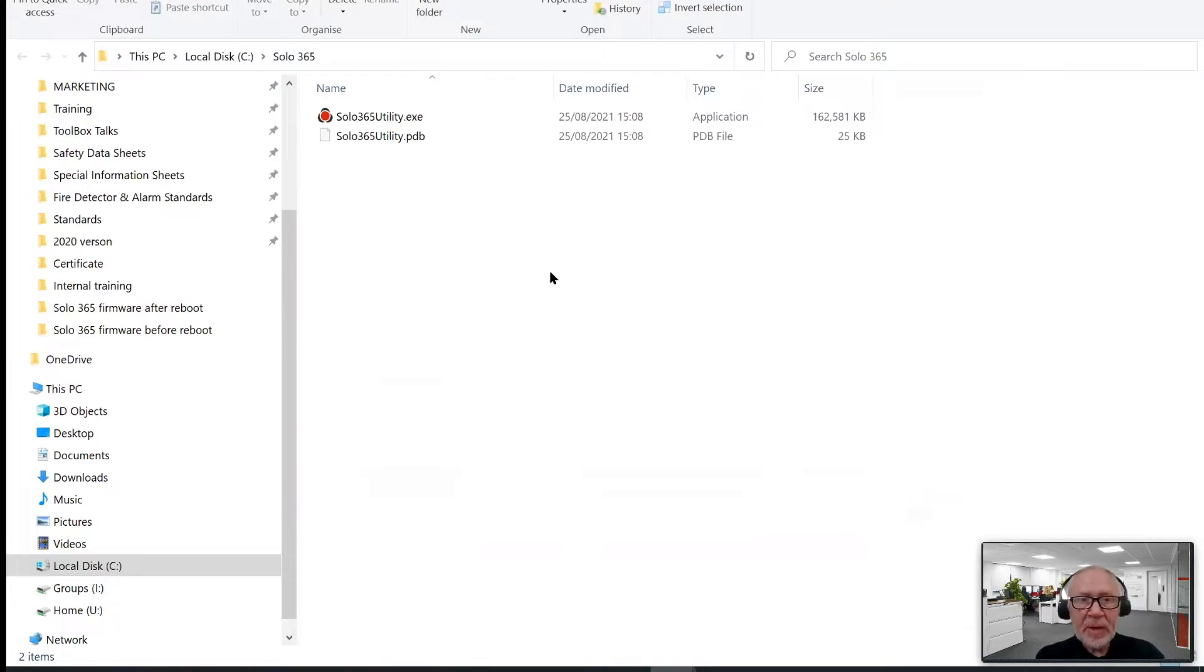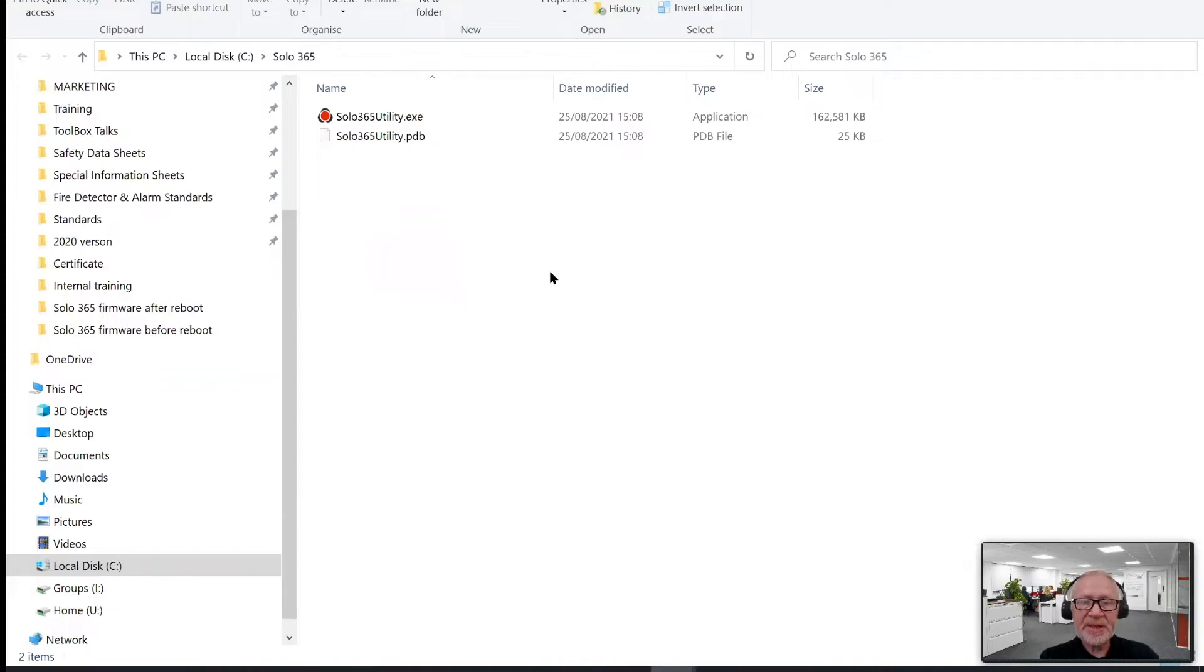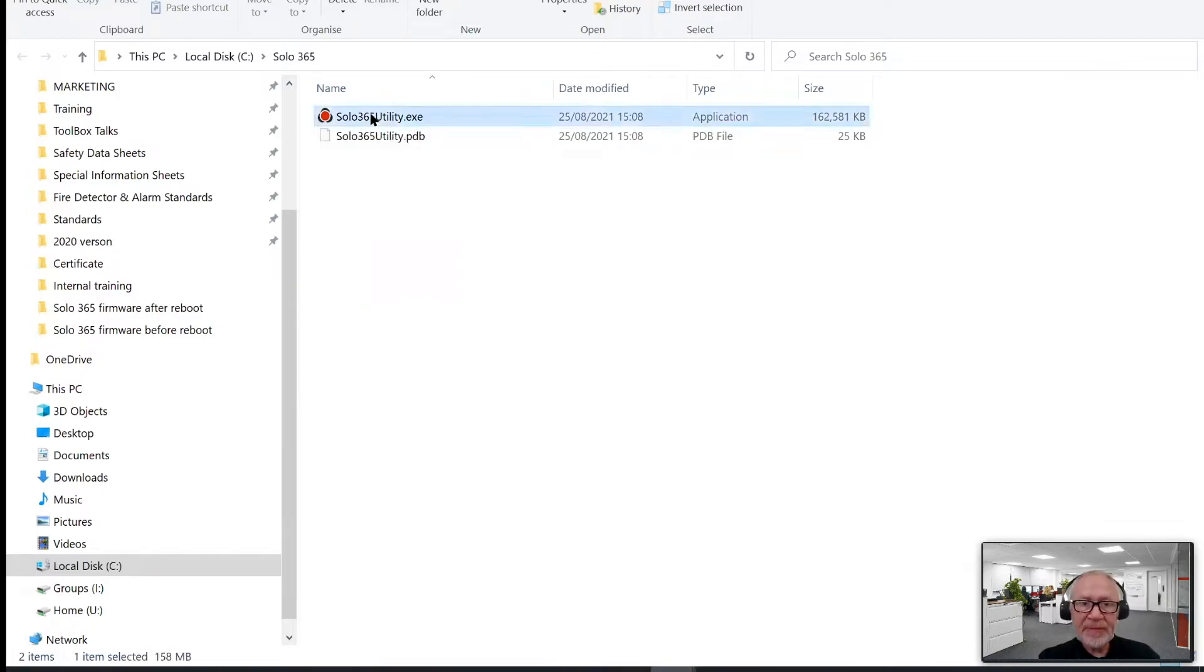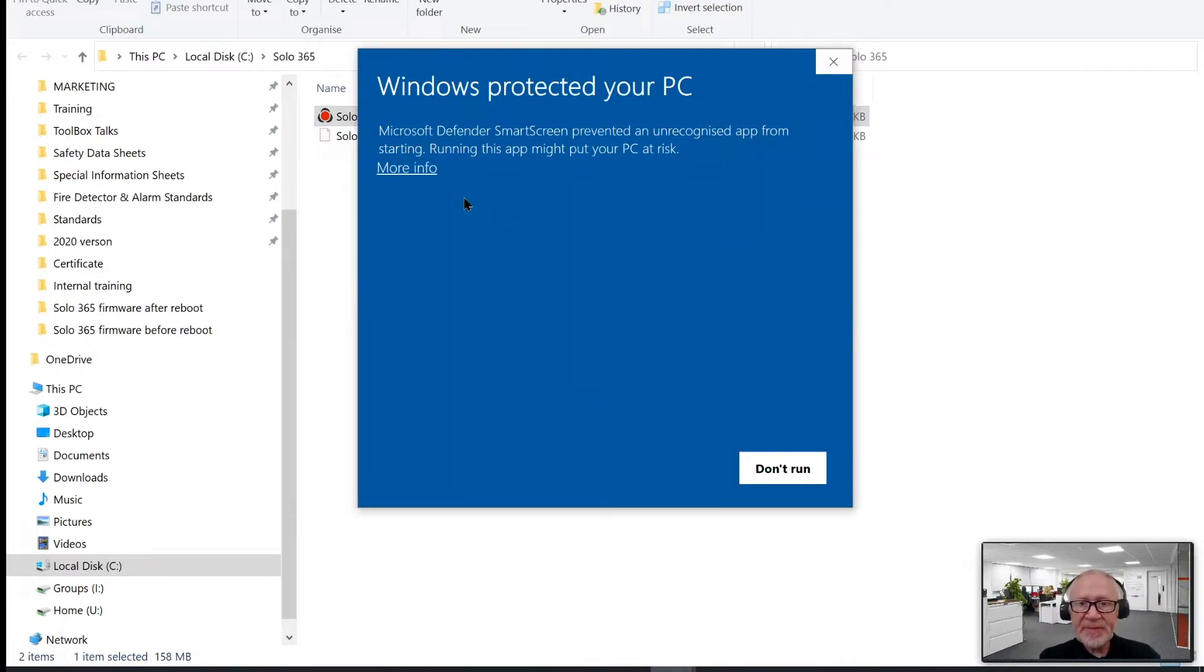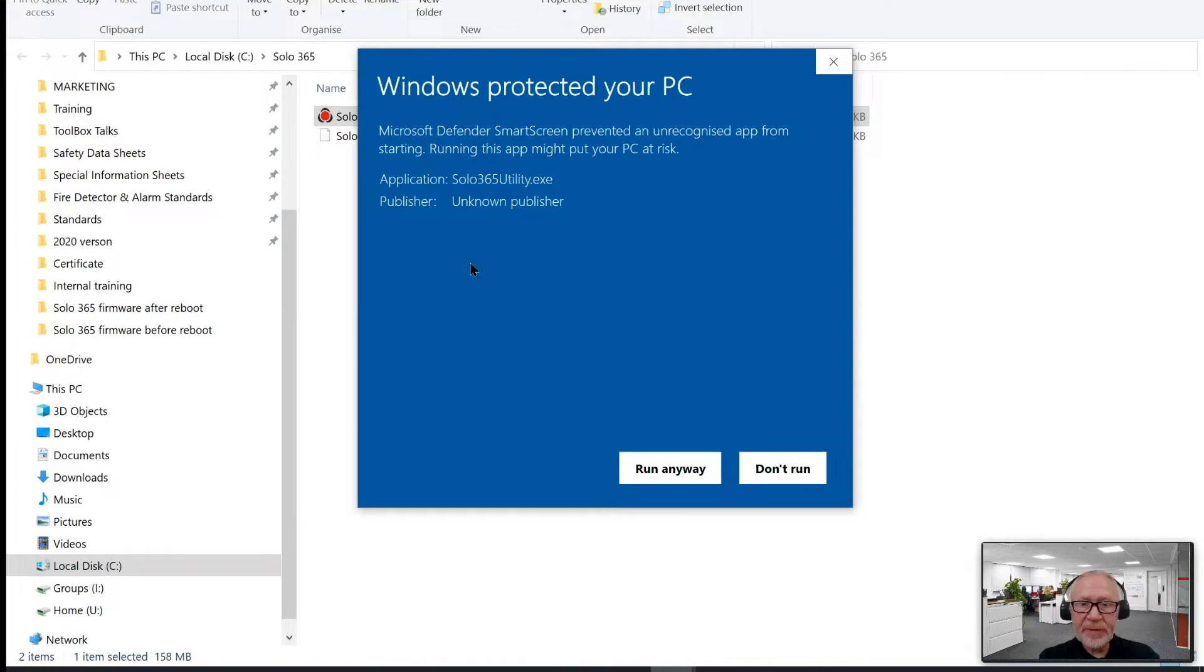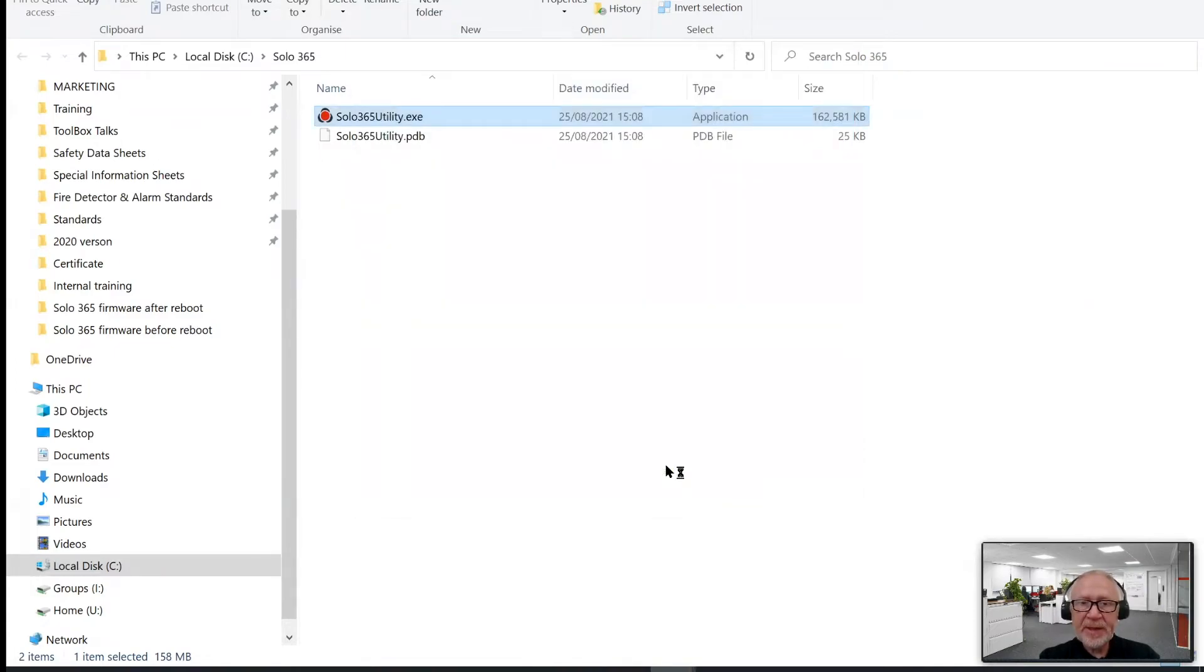And now we're in a position to run the utility. It's a standalone executable. It doesn't actually install anything onto your computer other than the USB driver. Let's run it up for the first time. This is Microsoft Defender, which is the antivirus software that comes standard with Windows 10. And it's basically telling us that it doesn't recognize this app. If we click on more info, you have the option to run anyway, because you can trust the app. So, we click on run anyway.